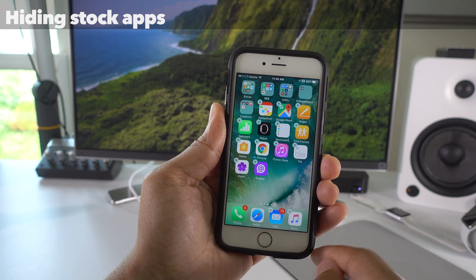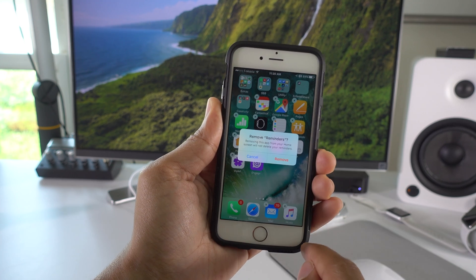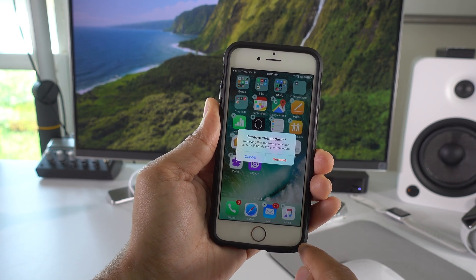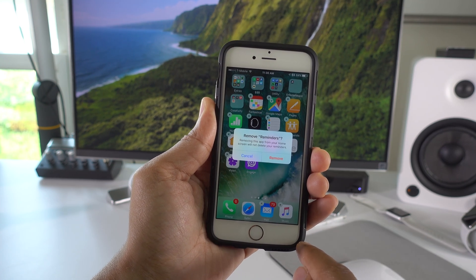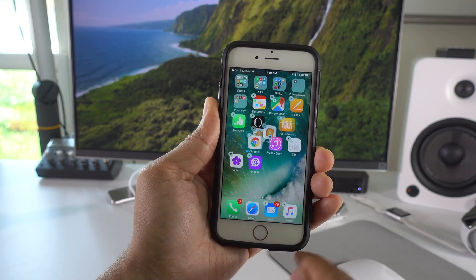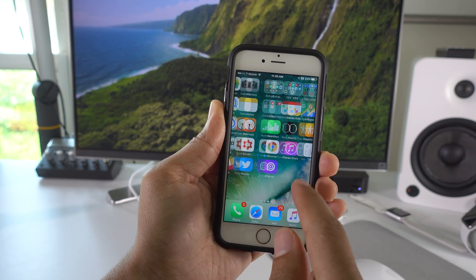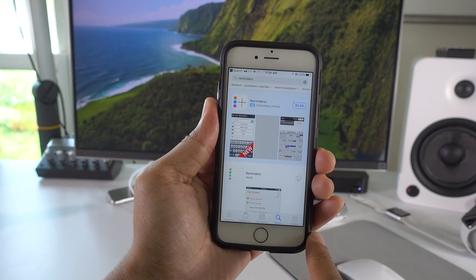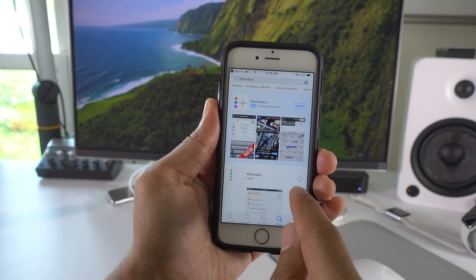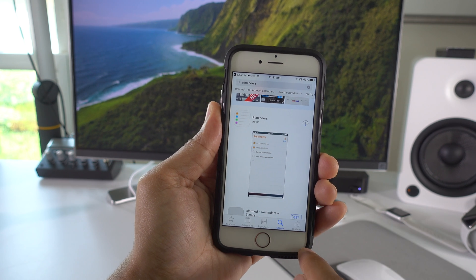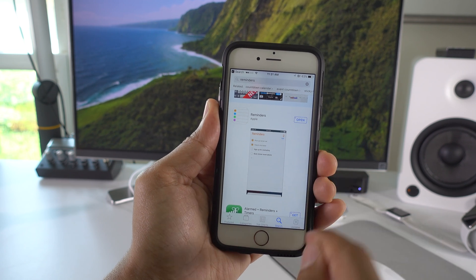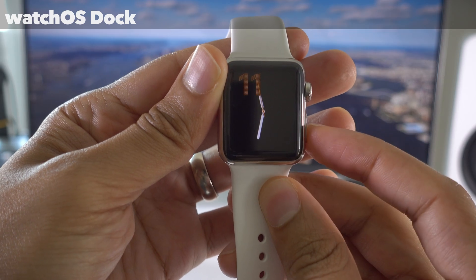iOS 10 also allows you to hide stock applications, so just go into wiggle mode, just like that. Tap the little X button in the upper left-hand corner. It's going to ask you if you want to remove that app. It doesn't actually delete it, but if you tap remove, it's going to hide that application. If you want to get it back, just search for it on the App Store. Tap the little cloud button to download it. Actually, it doesn't download. It just instantly appears because it's just hidden.